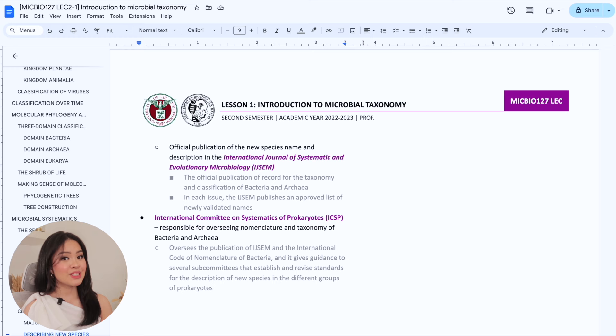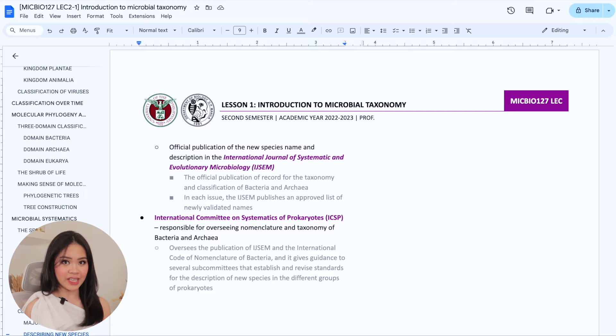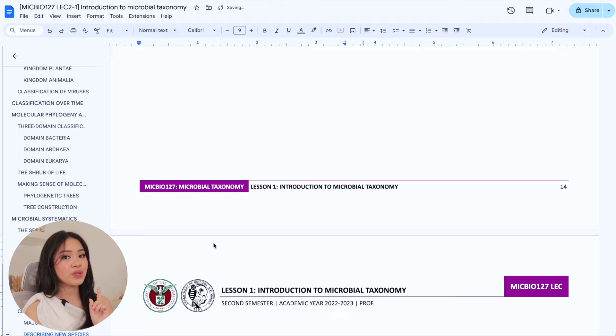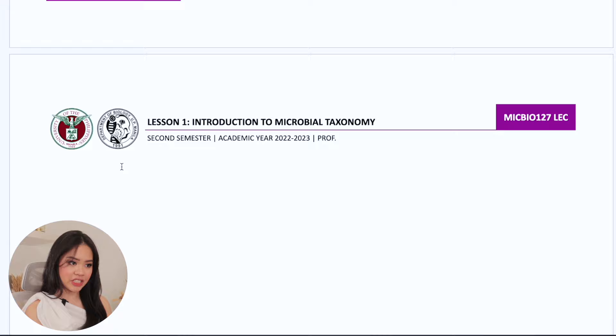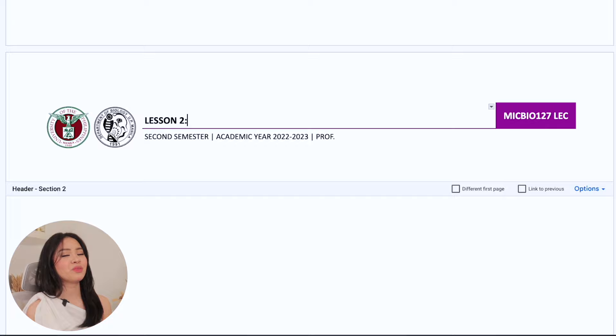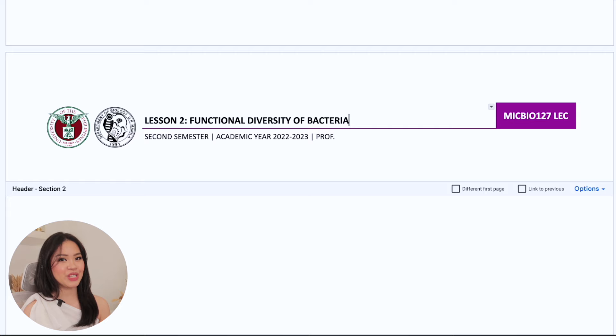Now what if you want to compile all your notes for all your lessons in one document? Can you change the headers and footers to distinguish which notes are for which lesson? You definitely can. If you've already written your notes for lesson one and you want to use the same file for lesson two, all you have to do is click on Insert, Break, and Section Break. This will create a new section where you can write your notes for lesson two. To change the lesson number and title, you just have to double-click on the header, select all, copy, make sure that Link to Previous is unchecked, paste the header, and now you can change the lesson number and title without affecting the header of lesson one. The same process also applies when changing the footers for each lesson.